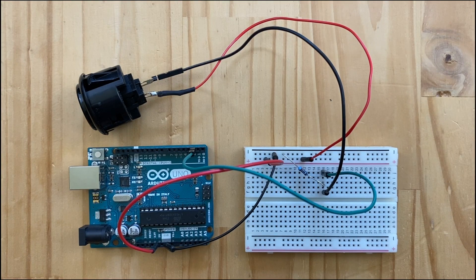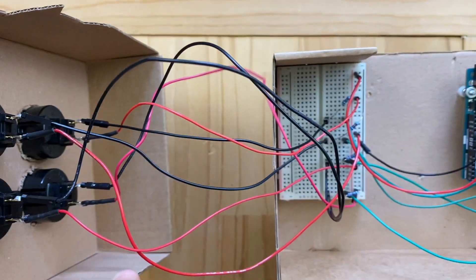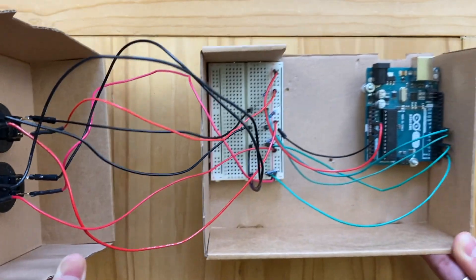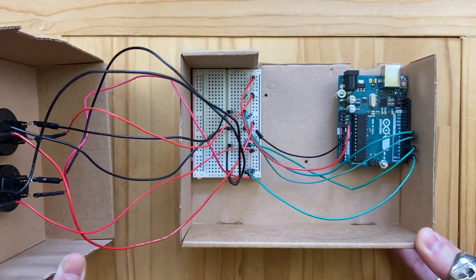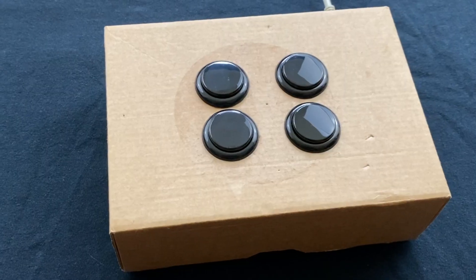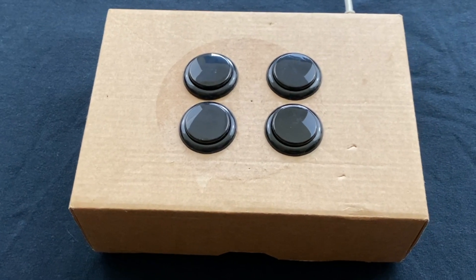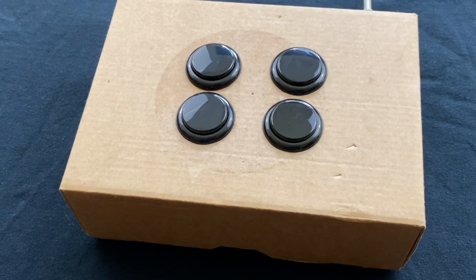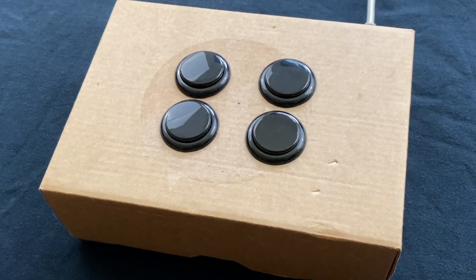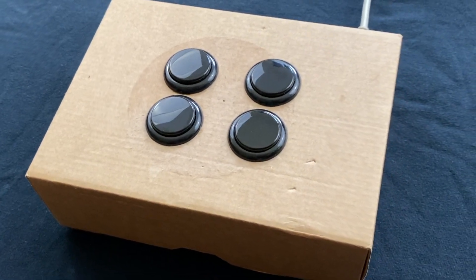In this video, we'll learn how to use digital inputs on Arduino and create a DIY arcade button music controller for finger drumming. Let's get started.